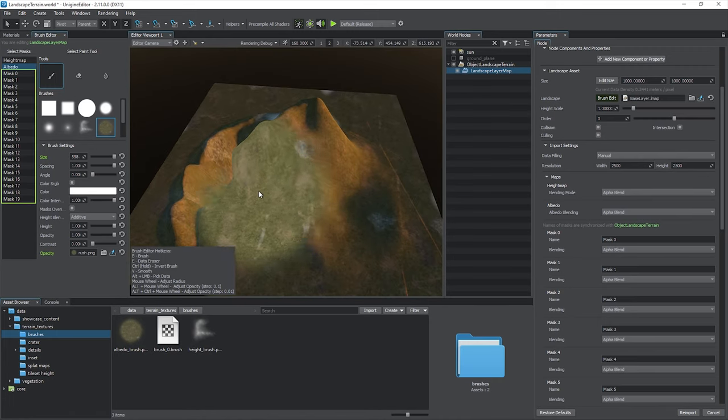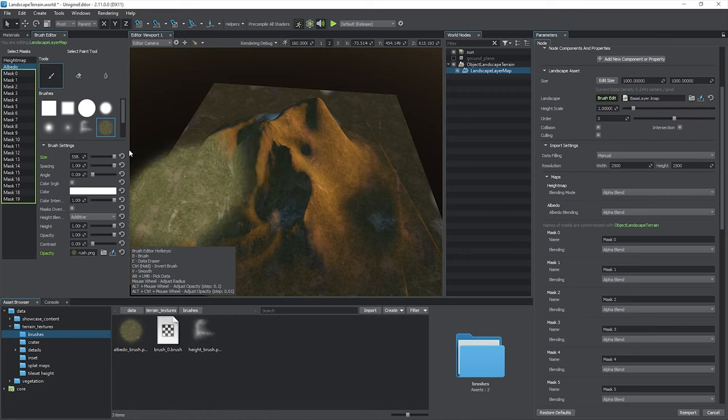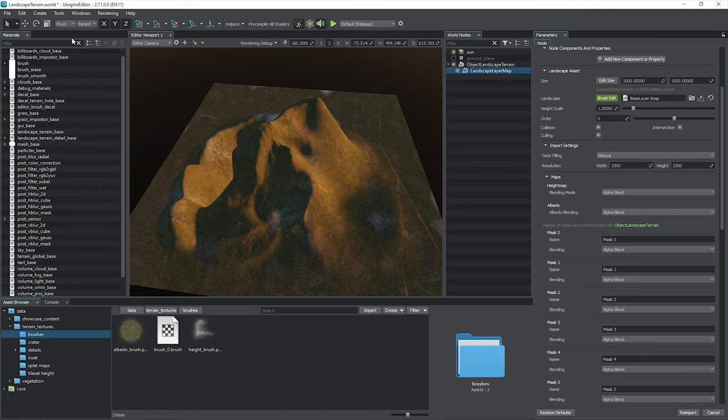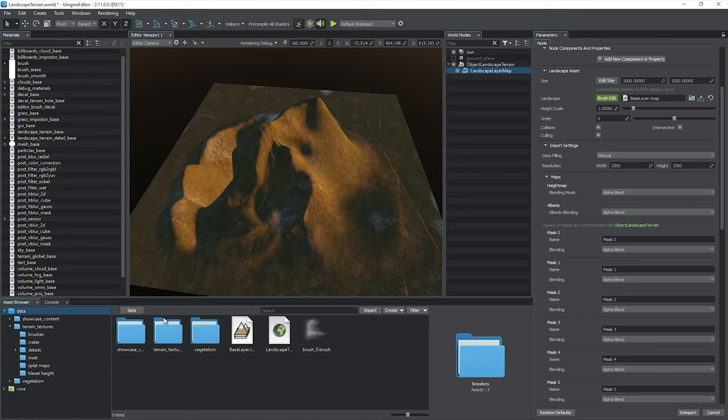You can also modify 20 multi-purpose masks to apply details. We'll consider them a bit later. Once you've finished, close the brush editor. The modifications will be kept in the layer map asset.